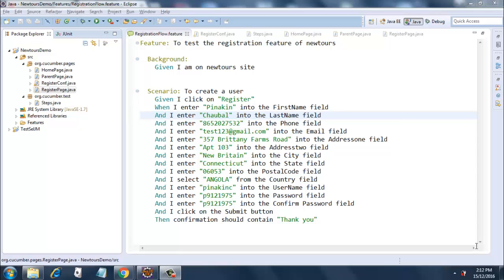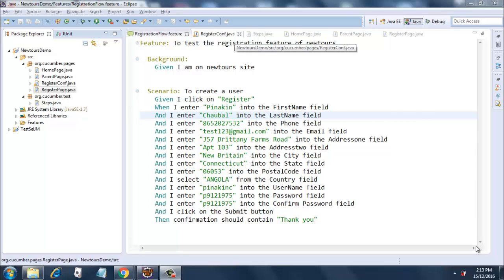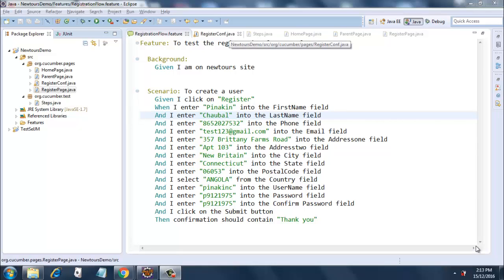When I click on register, when I enter 'Pinakin' into first name, when I enter 'Chaubal' into last name, so on and so forth, and I click on the submit button, then confirmation should contain 'Thank you'. These are the changes that have been done in the registration flow feature file.